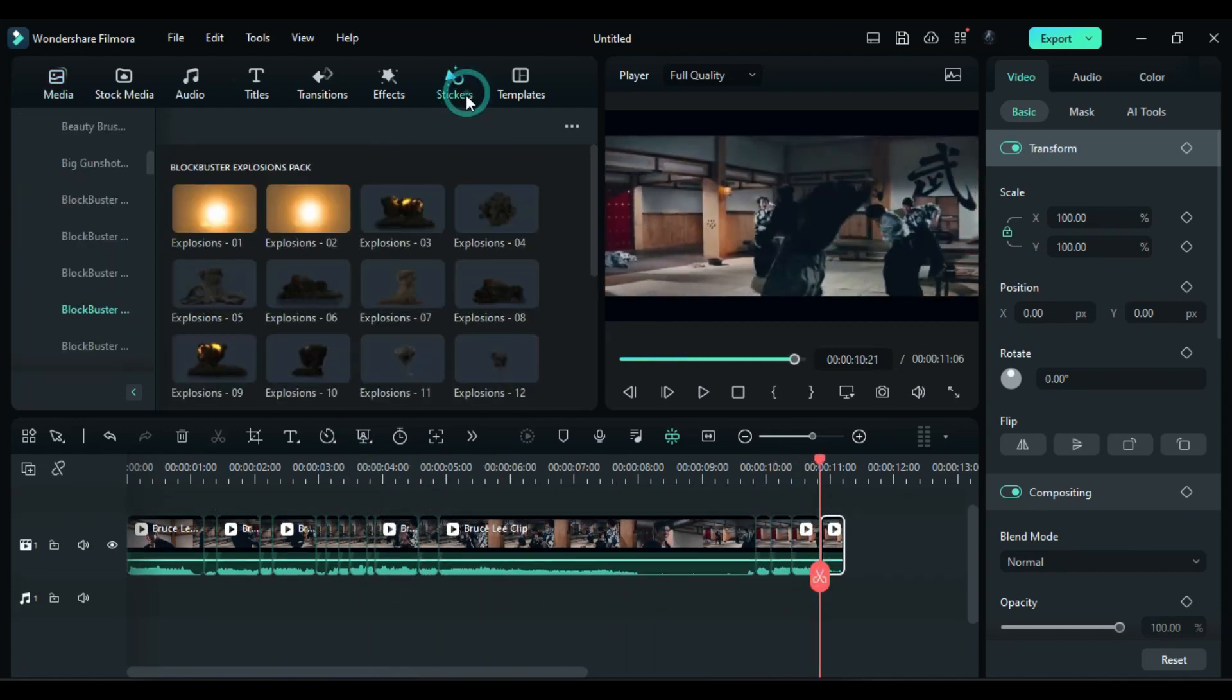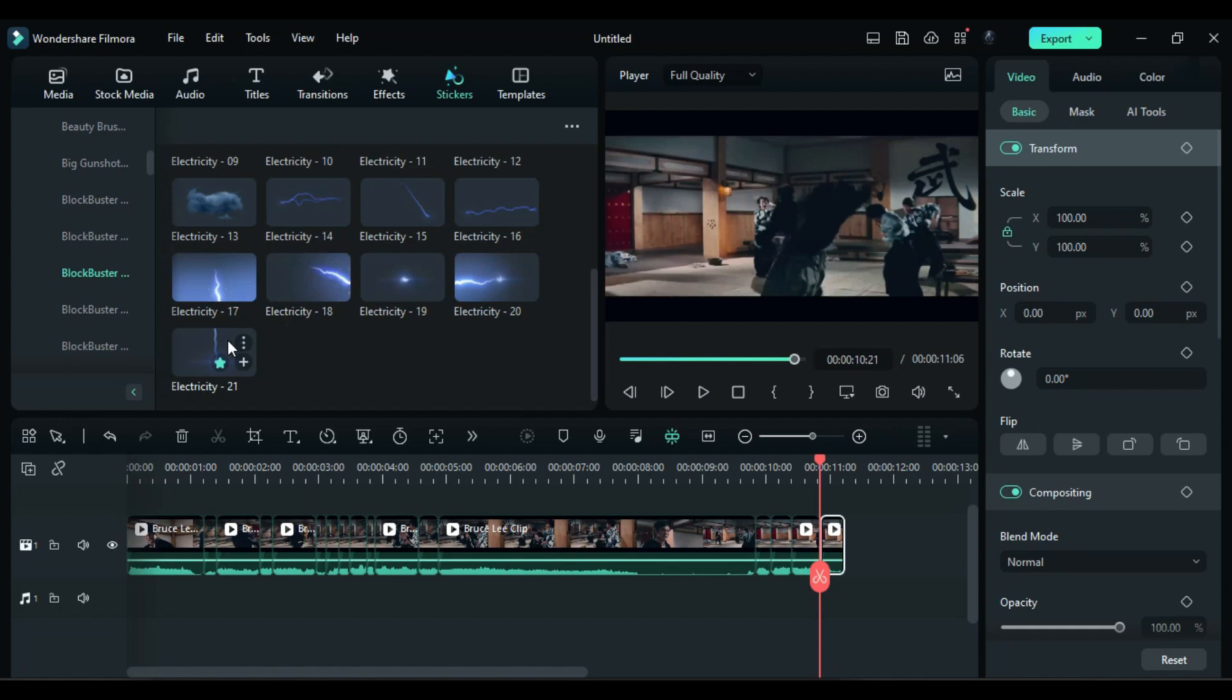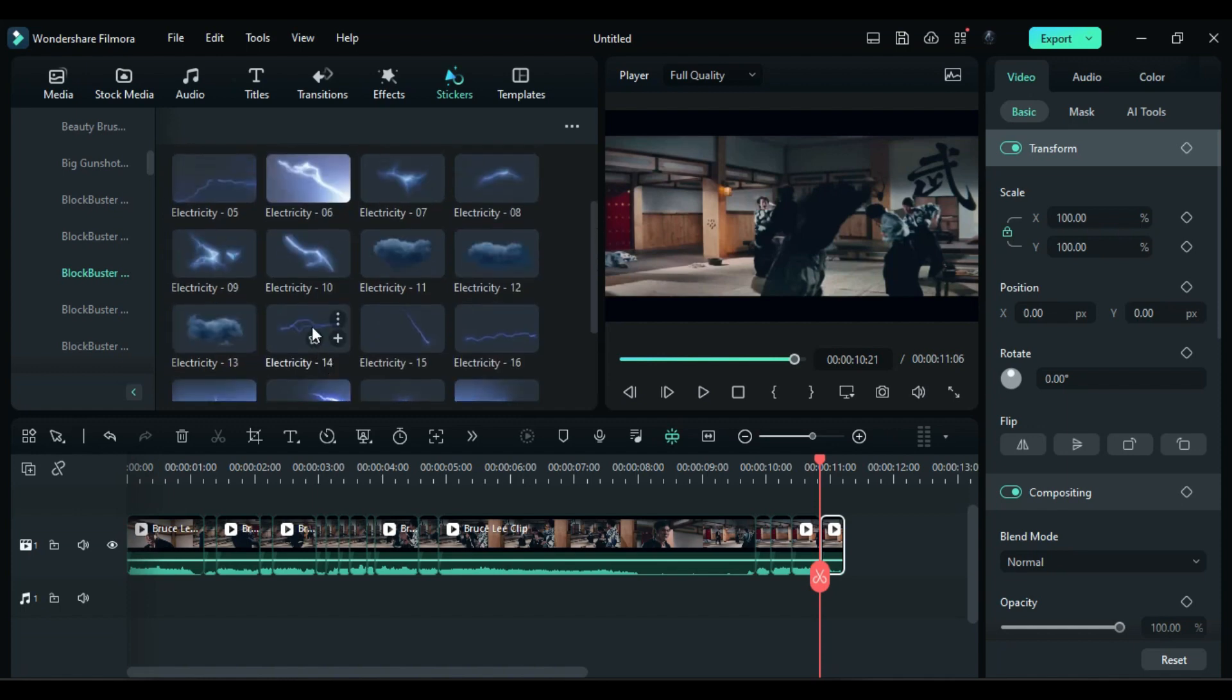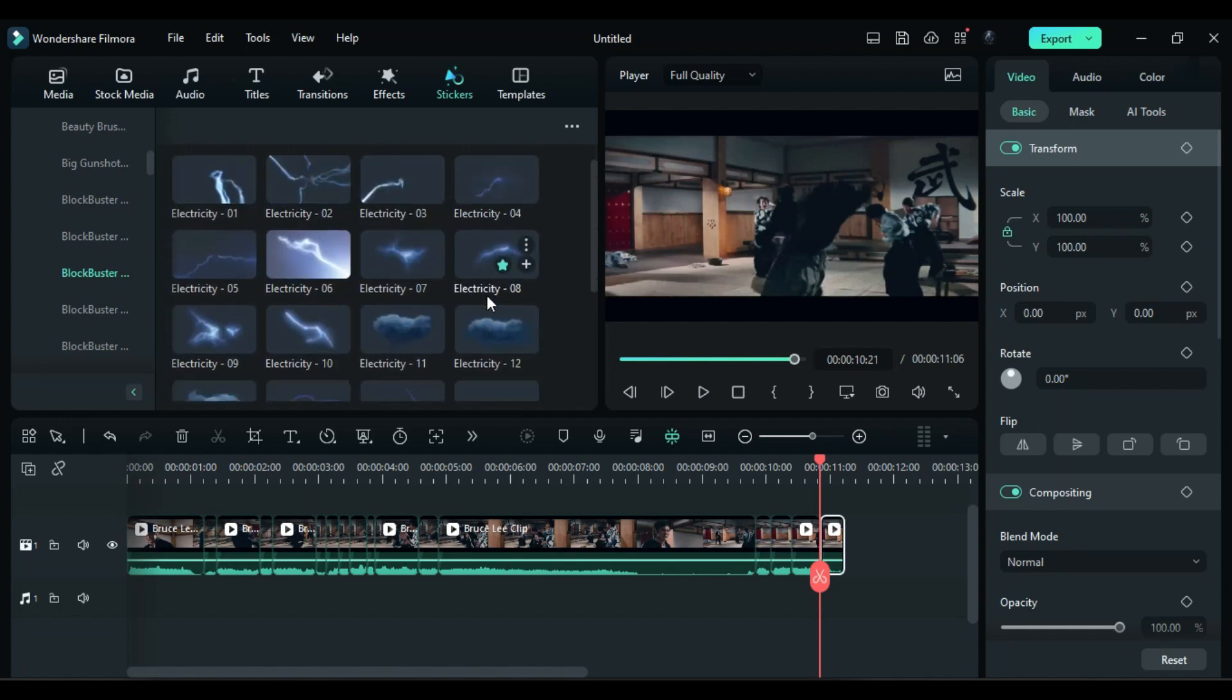Next, go to the stickers and select the Blockbuster Lightning Effect Pack. Choose the lightning effects that best fit the desired effect, such as electricity numbers 21, 4, and 19.